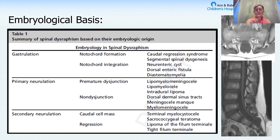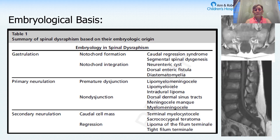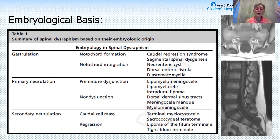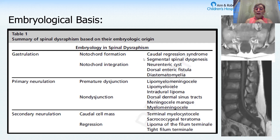I just saw a couple of these kids in clinic today. When you look at the imaging, it's like the spinal cord just ends bluntly, and you'll see where the sacrum and the tailbone did not form. There's really nothing to do developmentally or surgically for these kids. They usually have very neurogenic, poorly functioning bladders and can also have weakness in the legs.